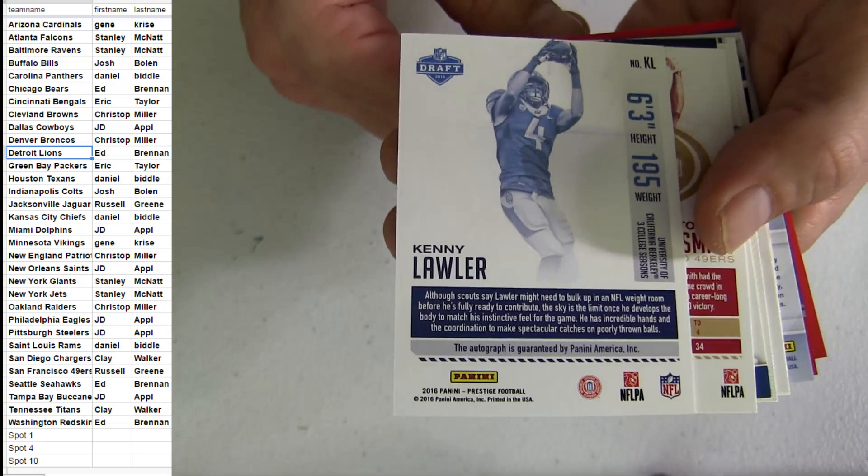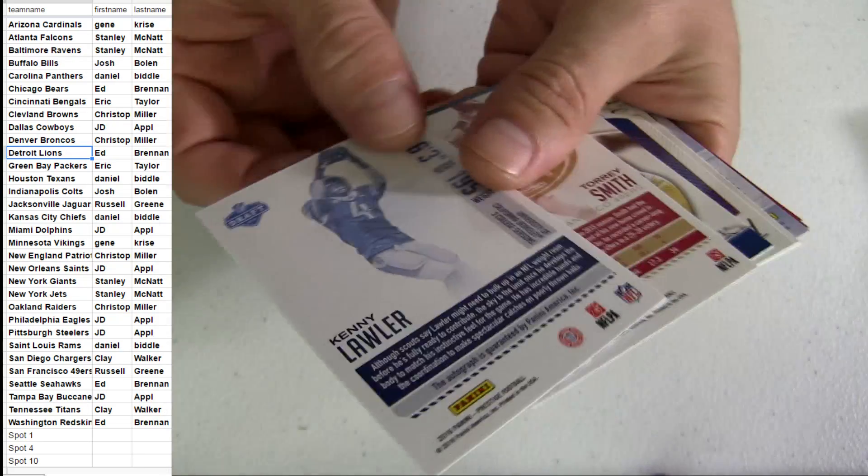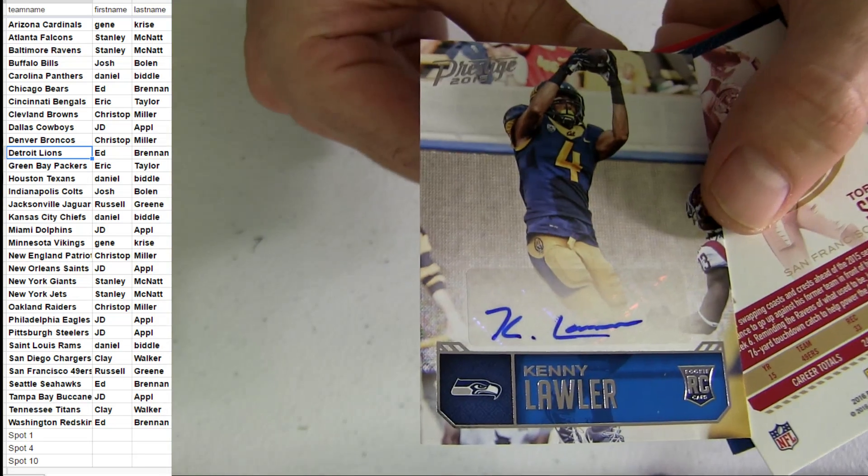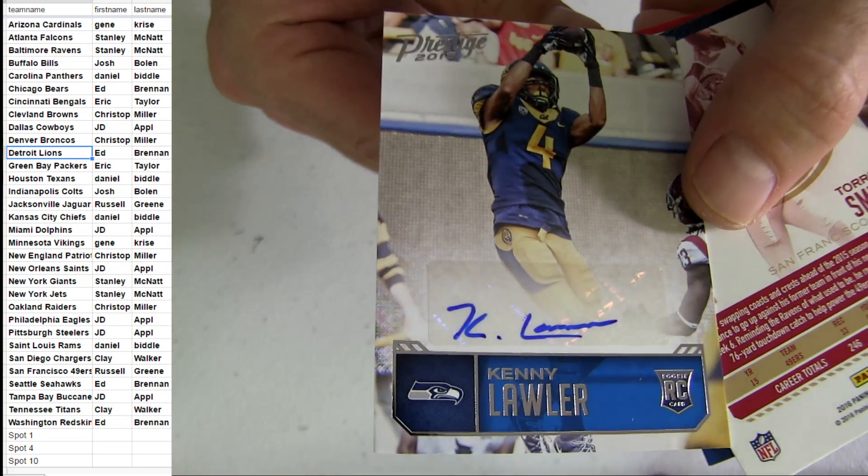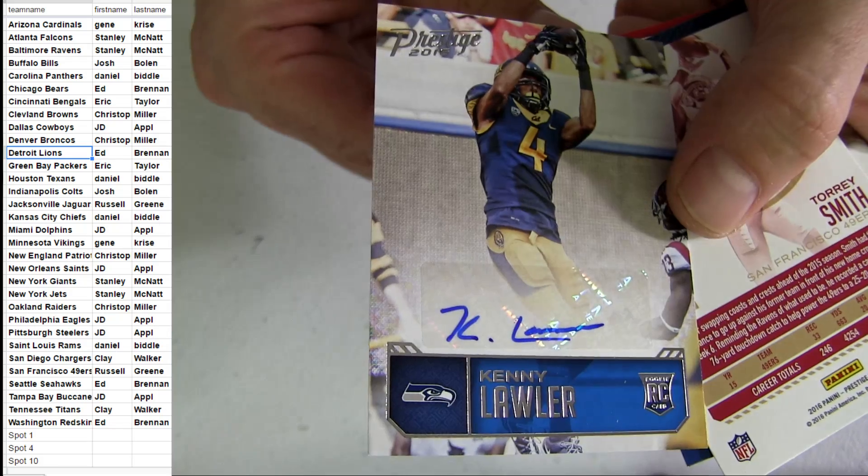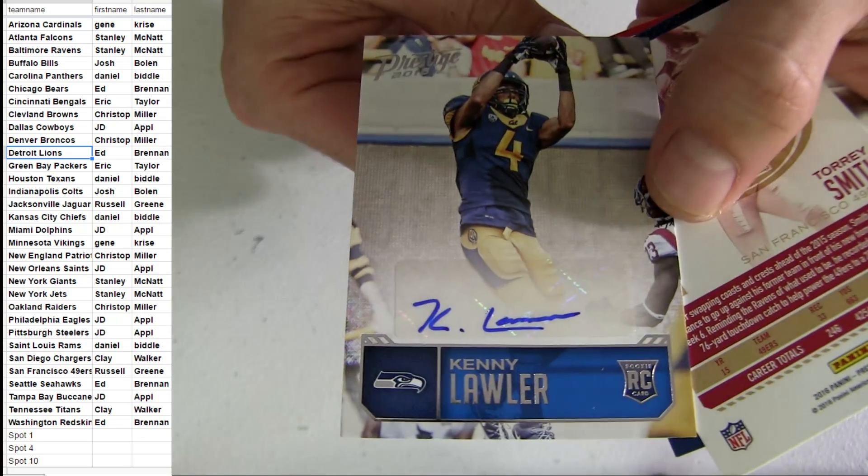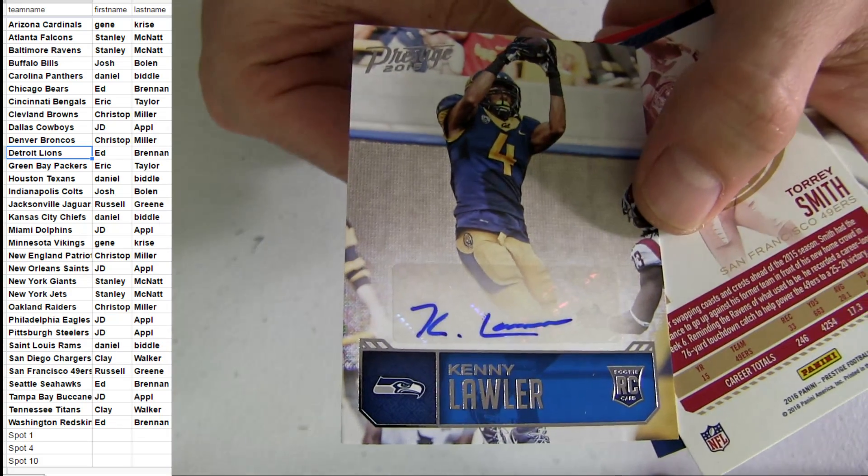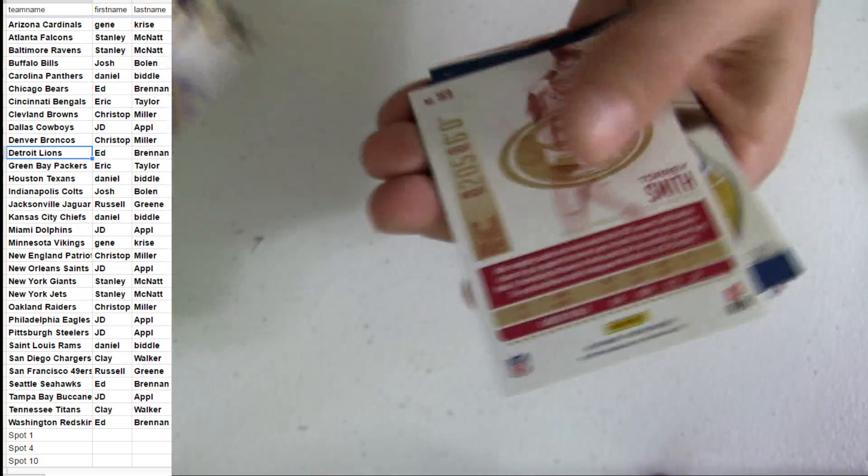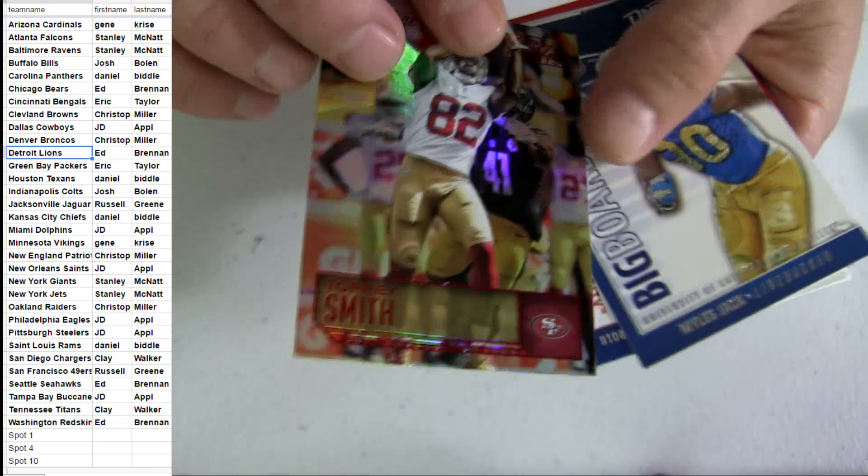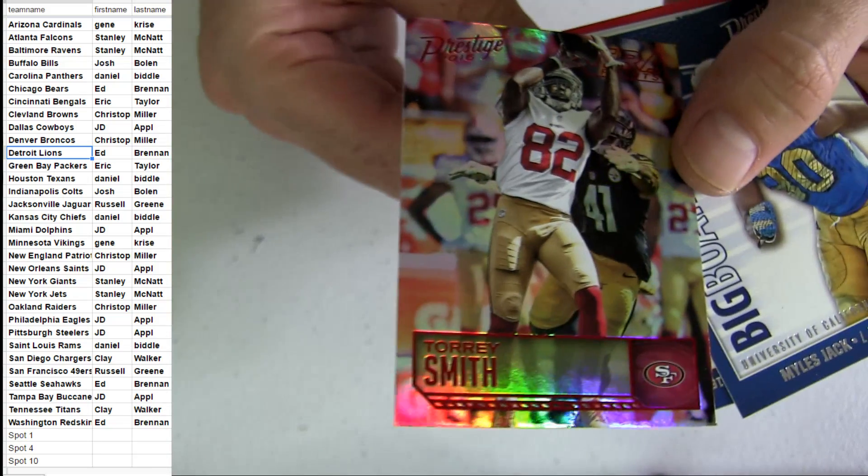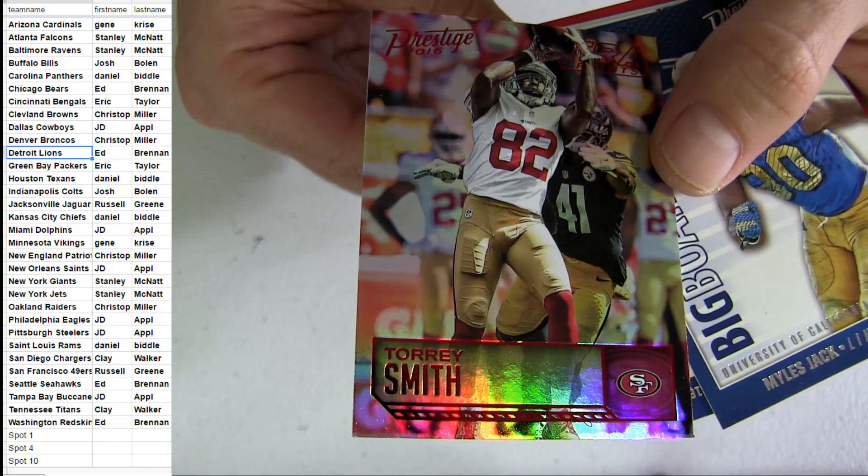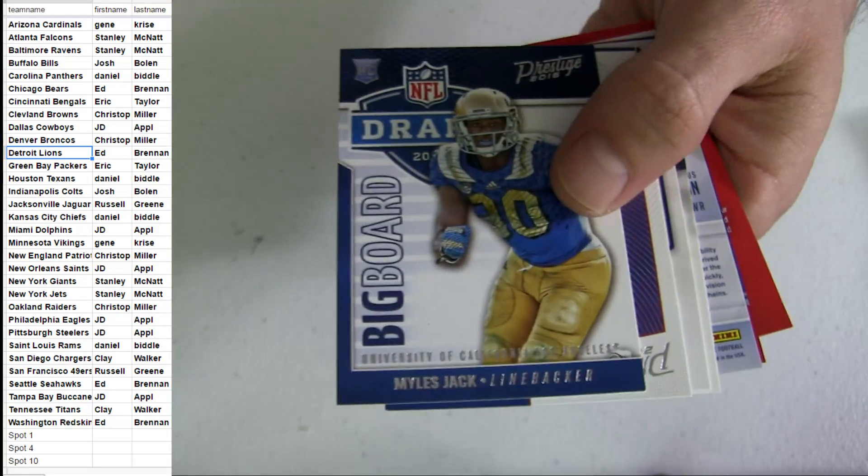Kenny Lawler. Got the Seattle pickup. Going out to Ed VRE for the takedown. The Niner pickup. Going out to Russ.